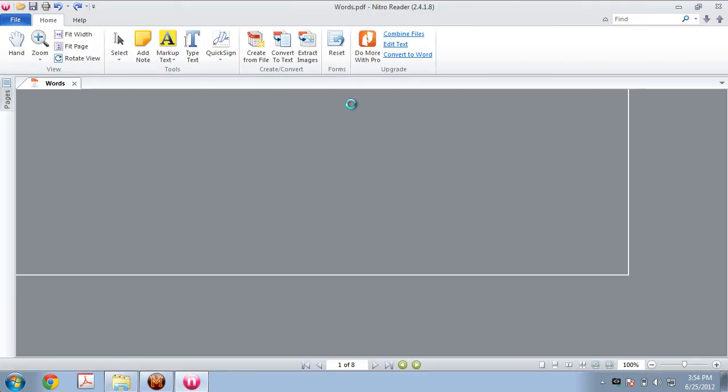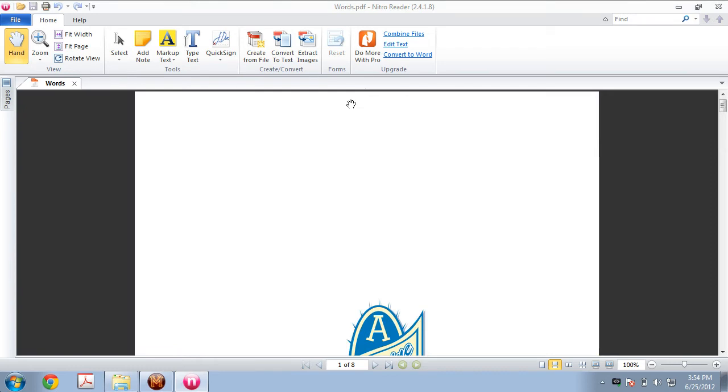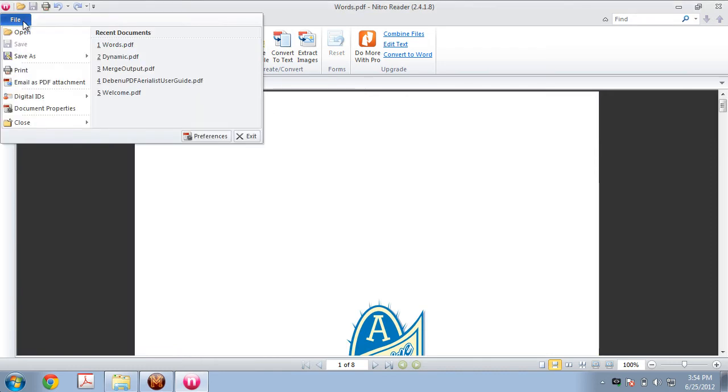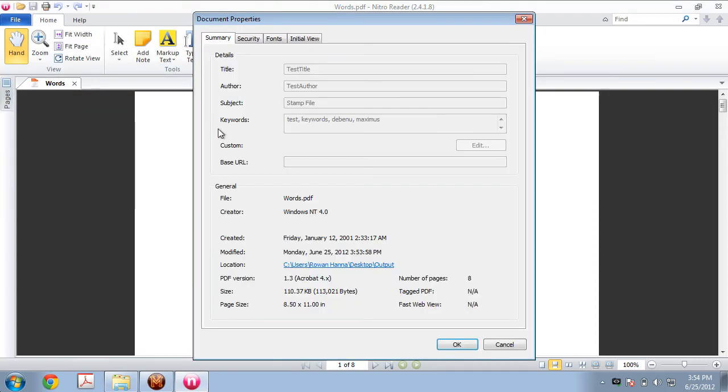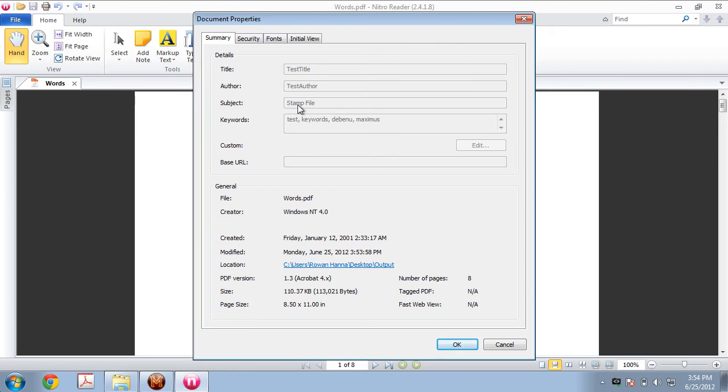Go to Document Properties. And as you can see here, Title: Test Title, Author: Test Author. And the Subject, you can see the Subject here is Stamp File. Now why is it Stamp File? We didn't type in Stamp File. The reason is that we clicked on the Leave Unchanged option.